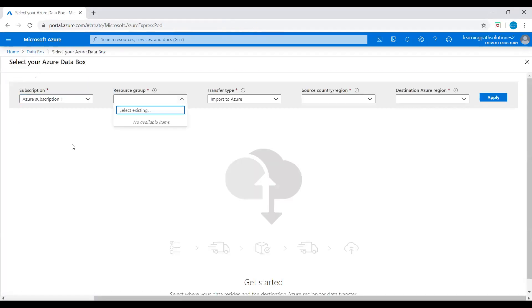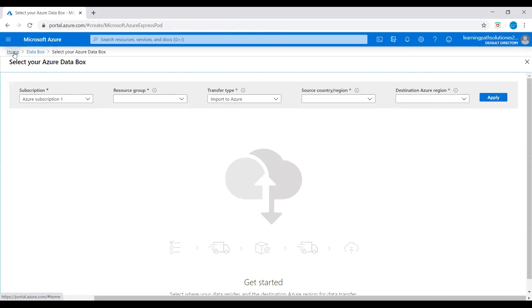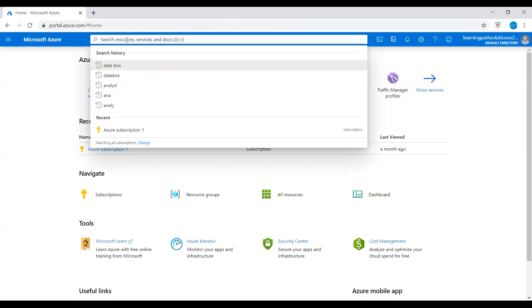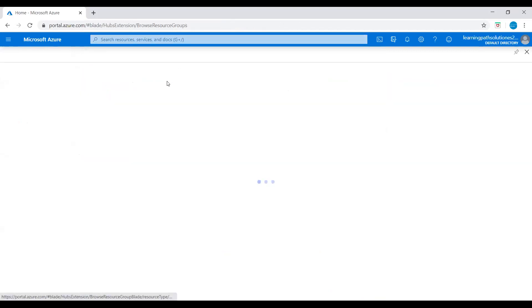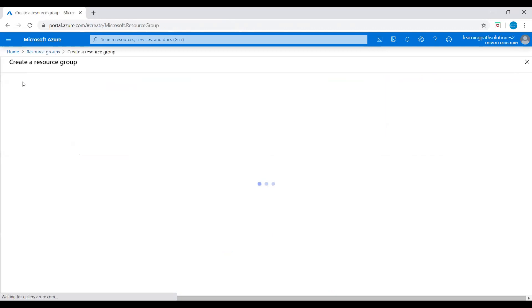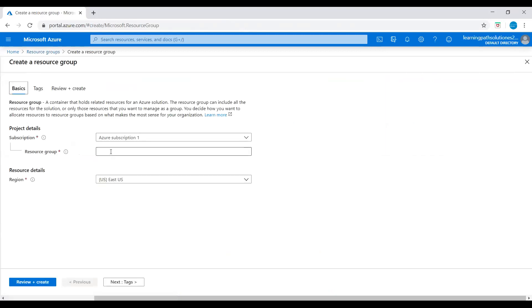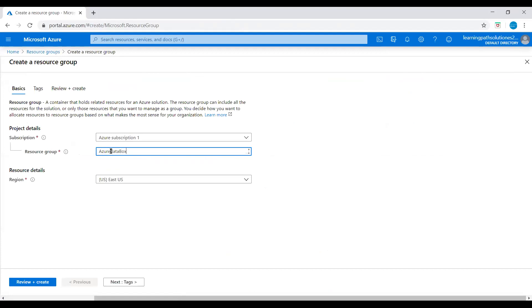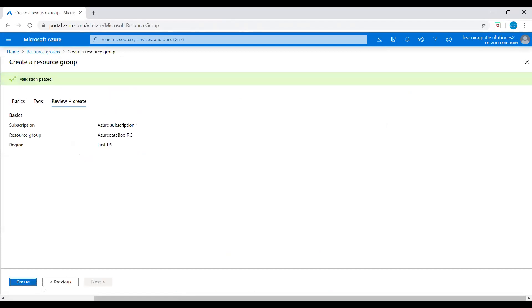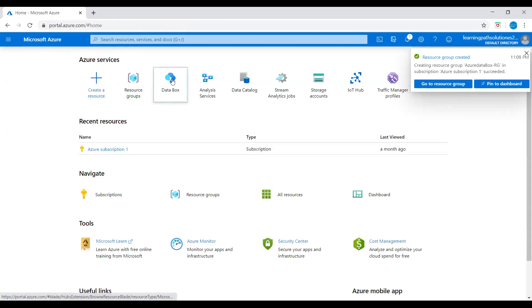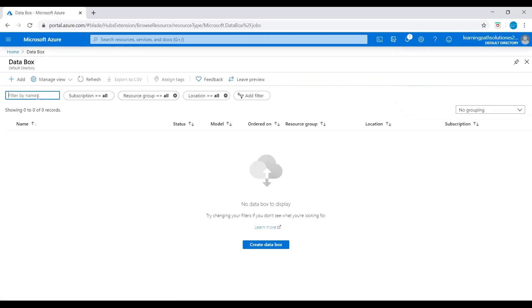Right now I don't have any resources. Let me create one resource group quick before I deploy the Azure Data Box. I will just say 'Azure Data Box Resource Group' and location East US. Let me create this. Okay, my resource group is created. Now I will go to Data Box.